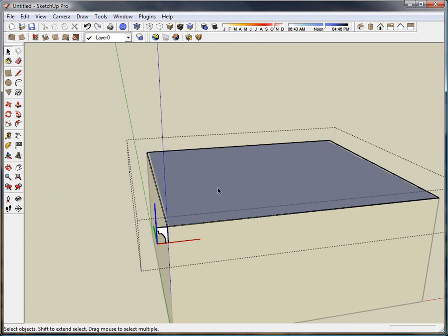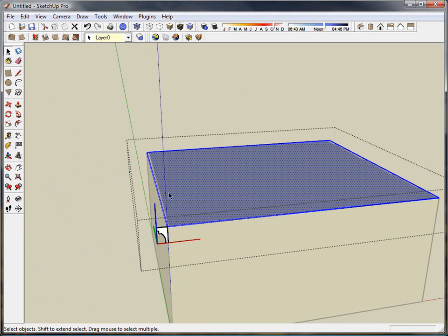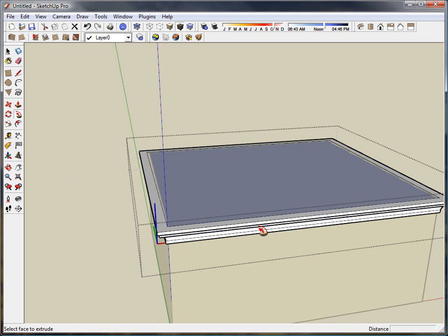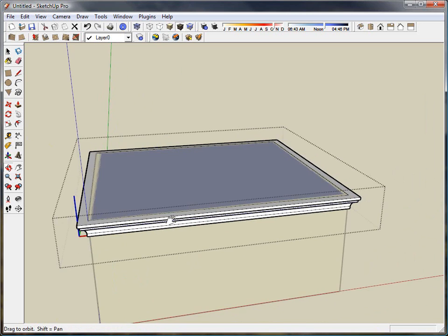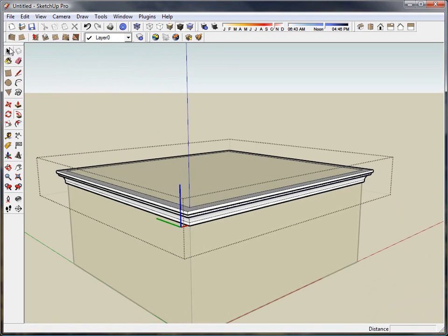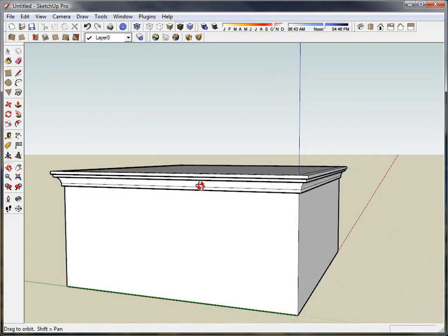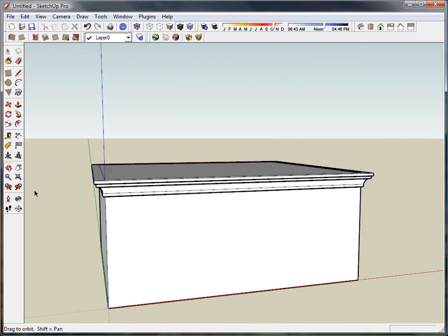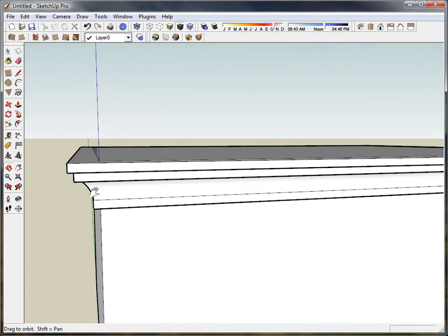I'm going to enter into that component, double click on this face, hit the follow me tool. It says select face to extrude. I'm going to click this face and there you have it. In three clicks we have that trim wrapped all the way around the top of our box.